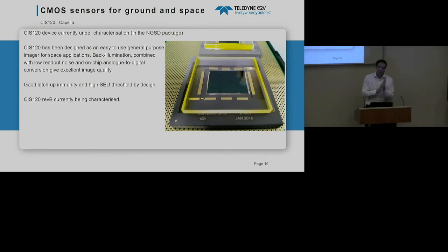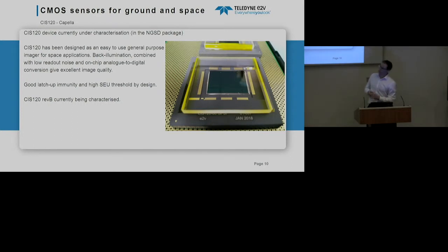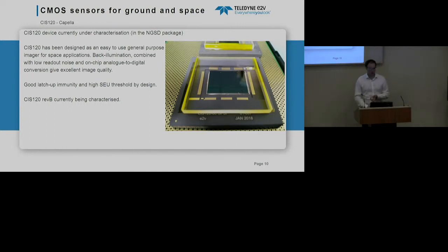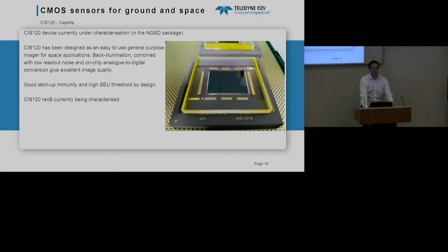The CIS120 is the one Jesper was talking about earlier. It's shown here in the NGSD package — the precursor to the LVSM. The package is inconveniently large but was just what was available; ignore the thick window. This sensor has been designed to be an easy-to-use, fully digital, general-purpose back-illuminated CMOS detector for a wide range of applications. It's built with the ability to run in space, with decent SEU and latch-up immunity. We're currently on revision B, and Jesper has some samples — he's a very lucky man, as not many others have them yet.